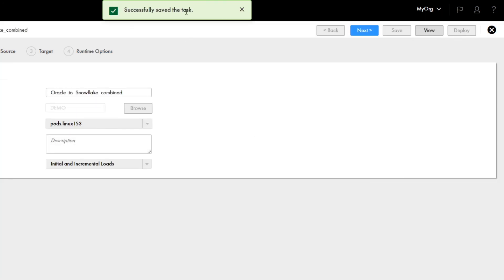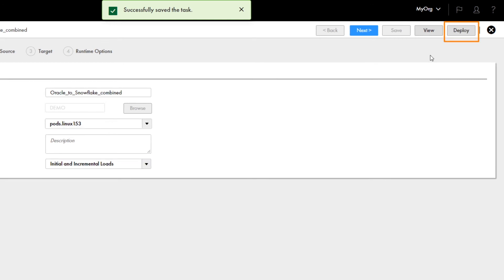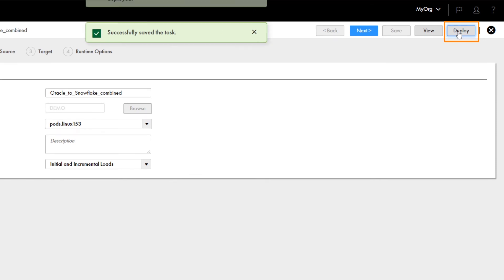Now you can deploy the task on a secure agent. First, make sure that the secure agent is running. Also, if you have any target tables that don't match the structure of the source tables, drop them. The task will regenerate the tables. And click Deploy.